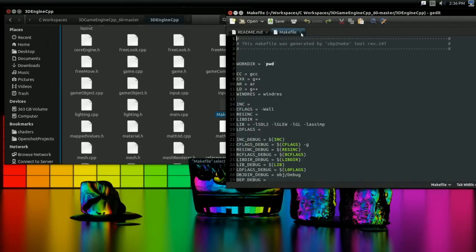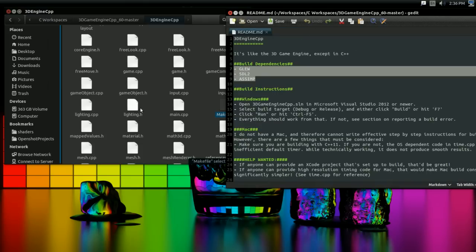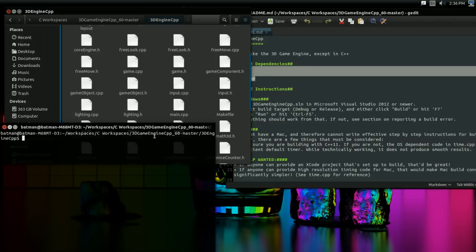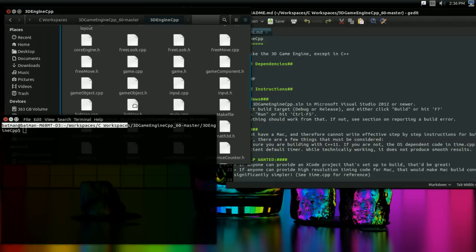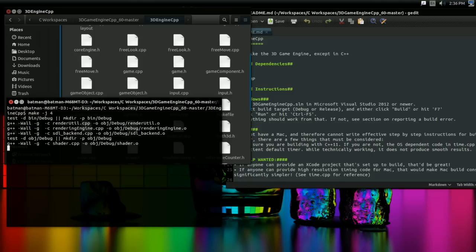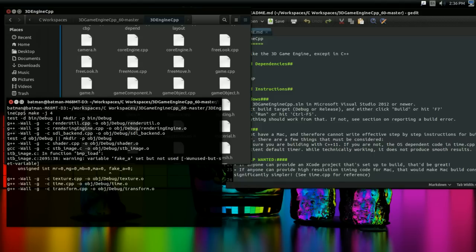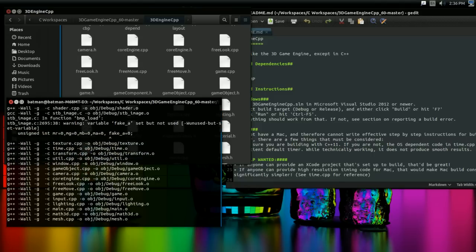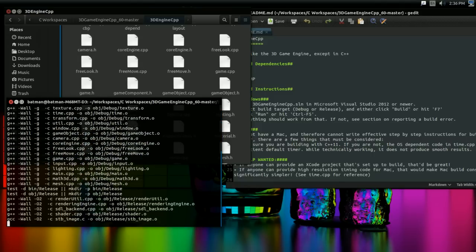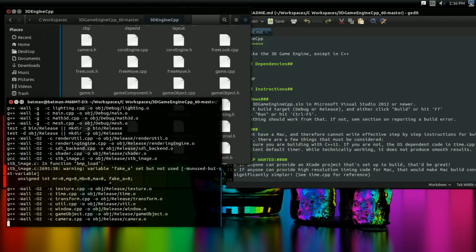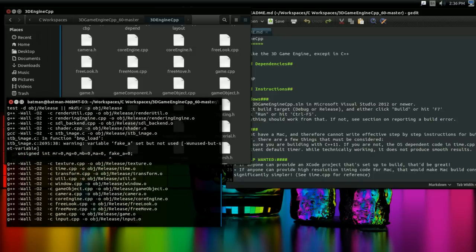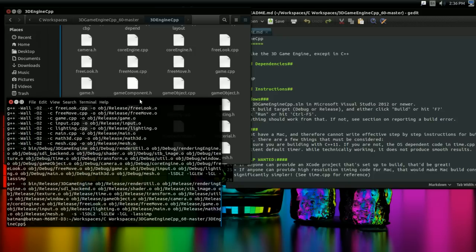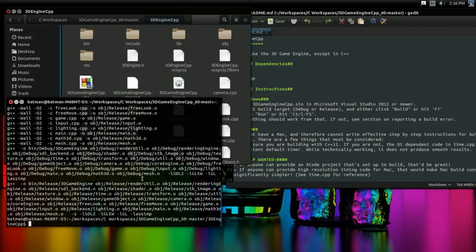So once you have all that set up, you can just open up that folder in a terminal and just type make. I'm going to use -j4 just so it builds a little bit faster for me. And there you go. It should build the project. It should go through everything. And once it's finished, you should have a fully working version of the 3D engine.